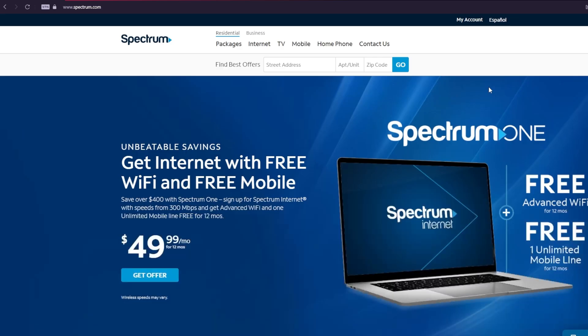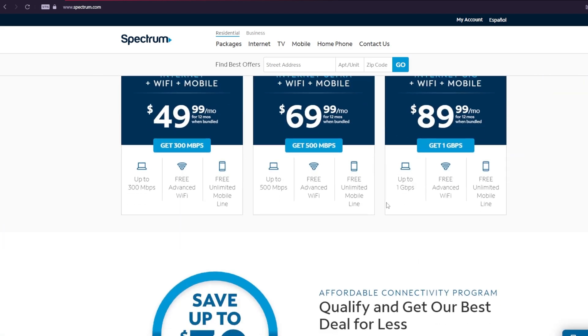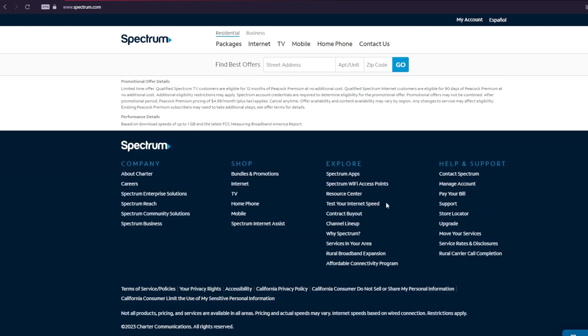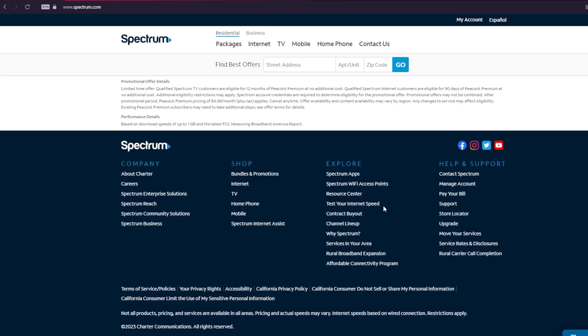Once you're on the official Spectrum site, scroll down to the bottom of the page where you'll see many options. Under the Explore menu, click on the Affordable Connectivity Program button.